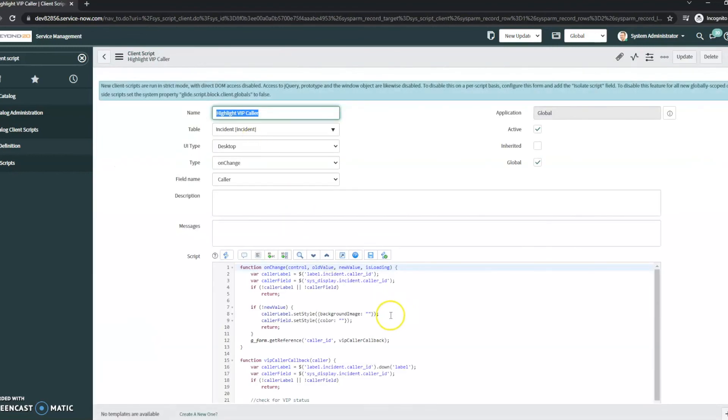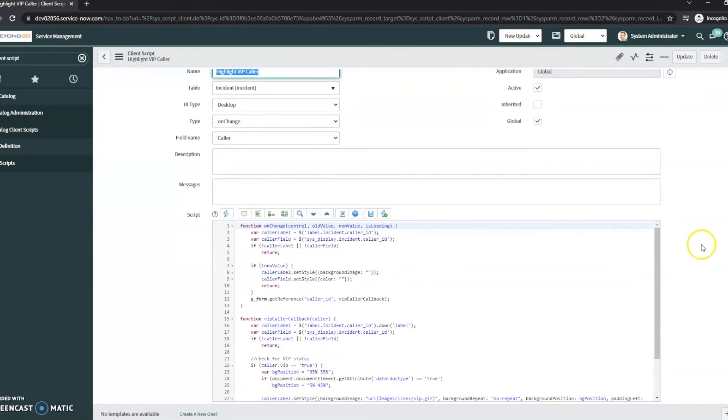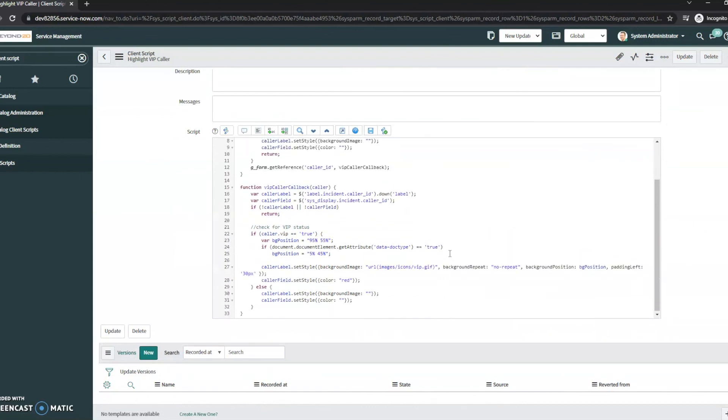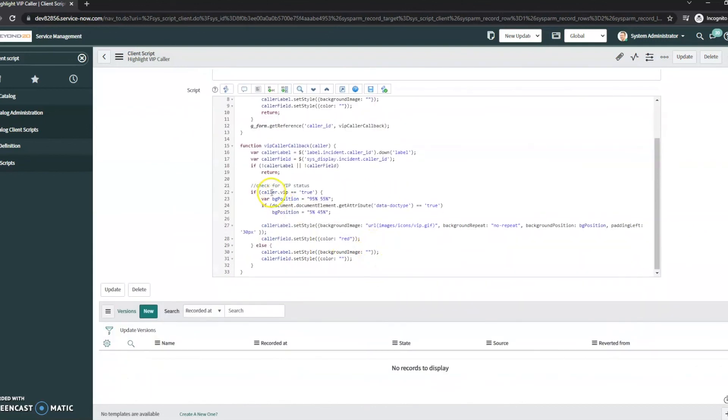So if there are things that we do need to change... and we can see right here is the check for VIP status. So we can go in and we can edit this client script. Now your organization may or may not have a need for this, but if it does, this is the place to go.